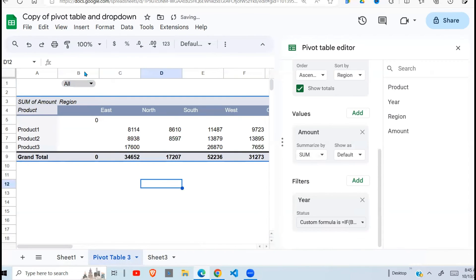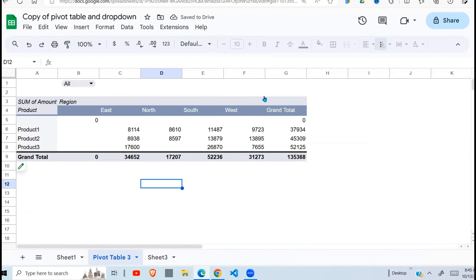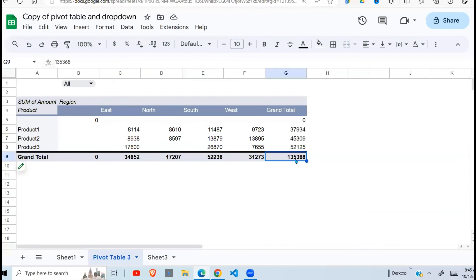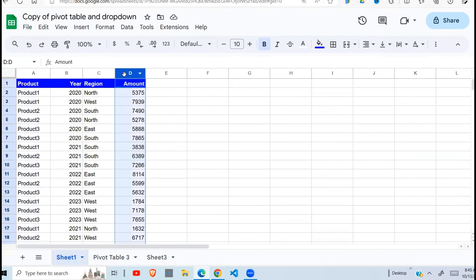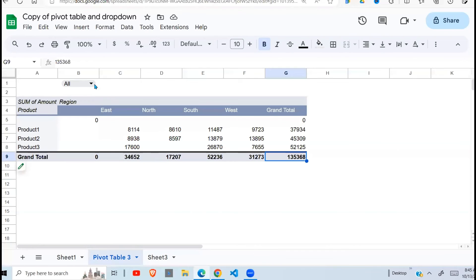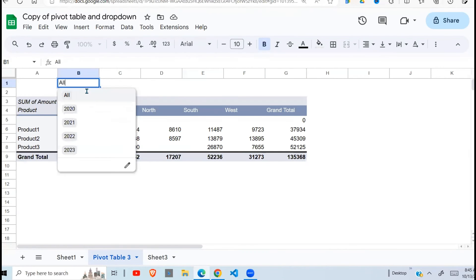Now because all is selected, let me close this one here. You can see all the data is returned. The overall total is 135,368. When I come here, click on this and see my overall total is 135,368. So I have a full functional pivot table which is being filtered using a dropdown.